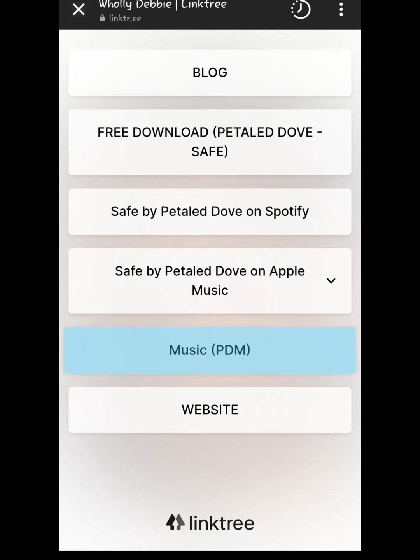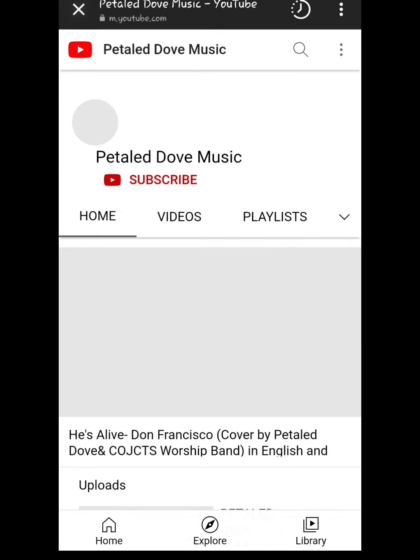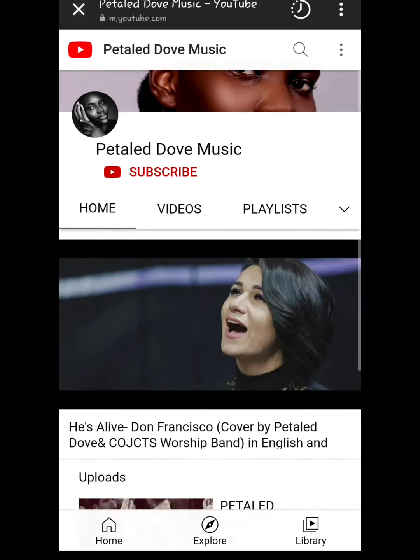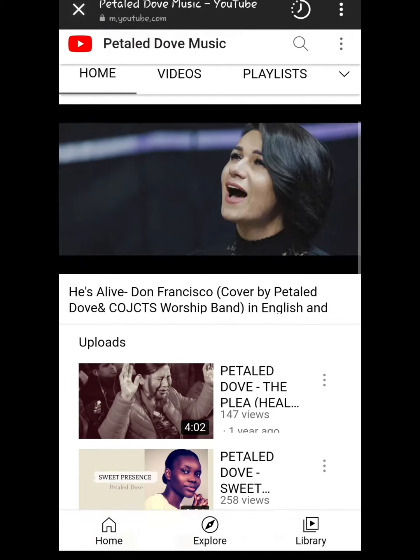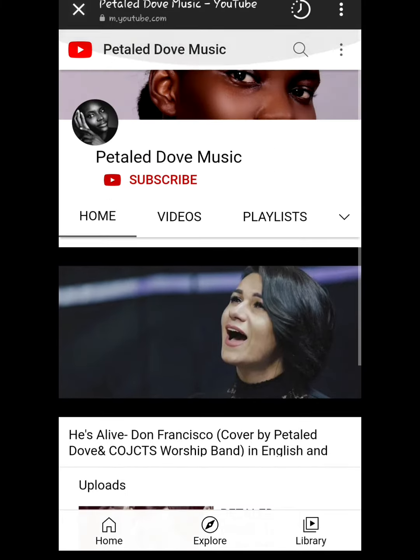Next is the Music PDM tab. Once you click on that, it takes you directly to the YouTube page of Petal Dove Music where you can watch our music videos.